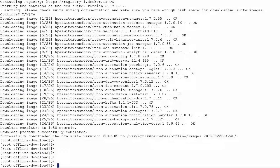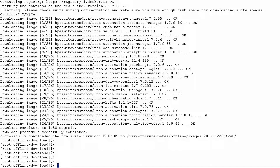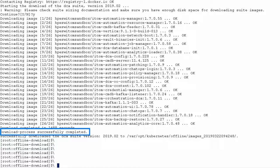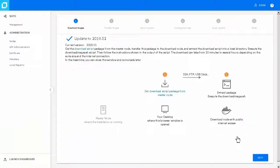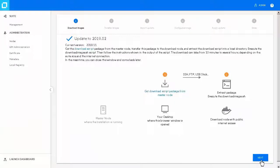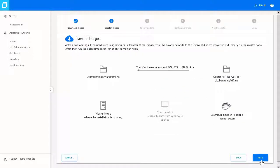When the script has finished the execution, the following message is displayed. Go back to the management portal and on the Download Images page, click Next.